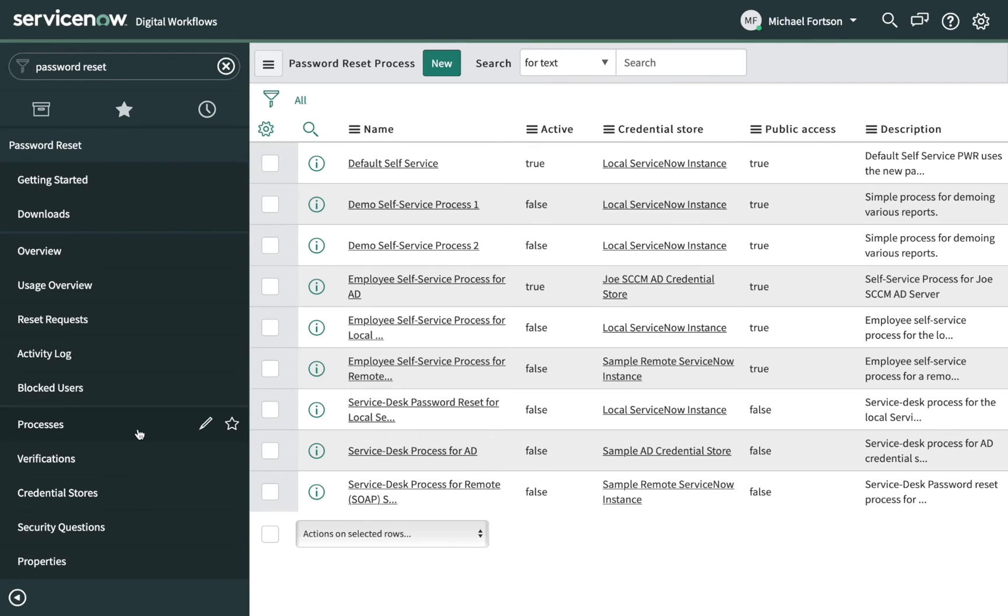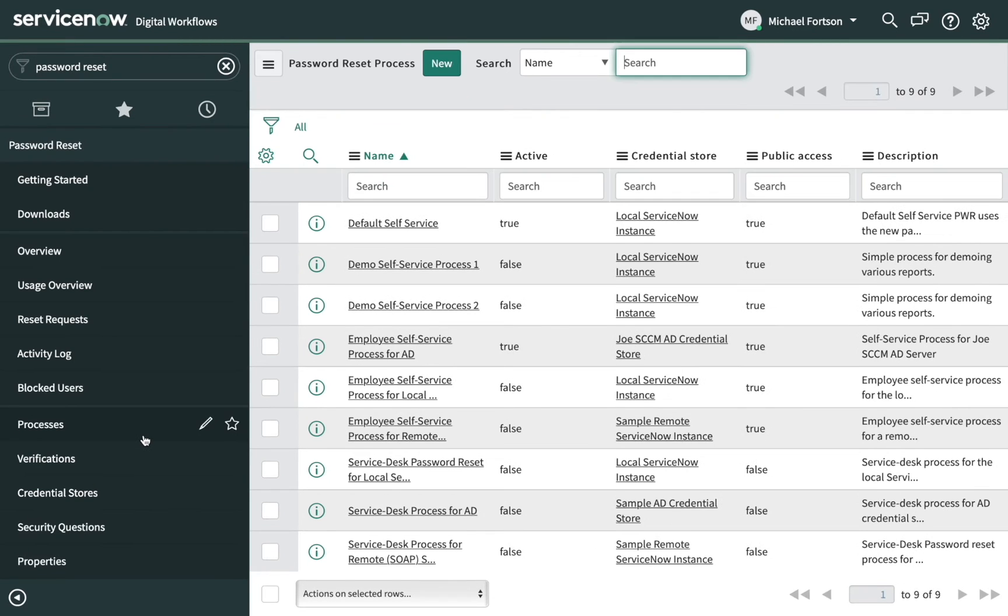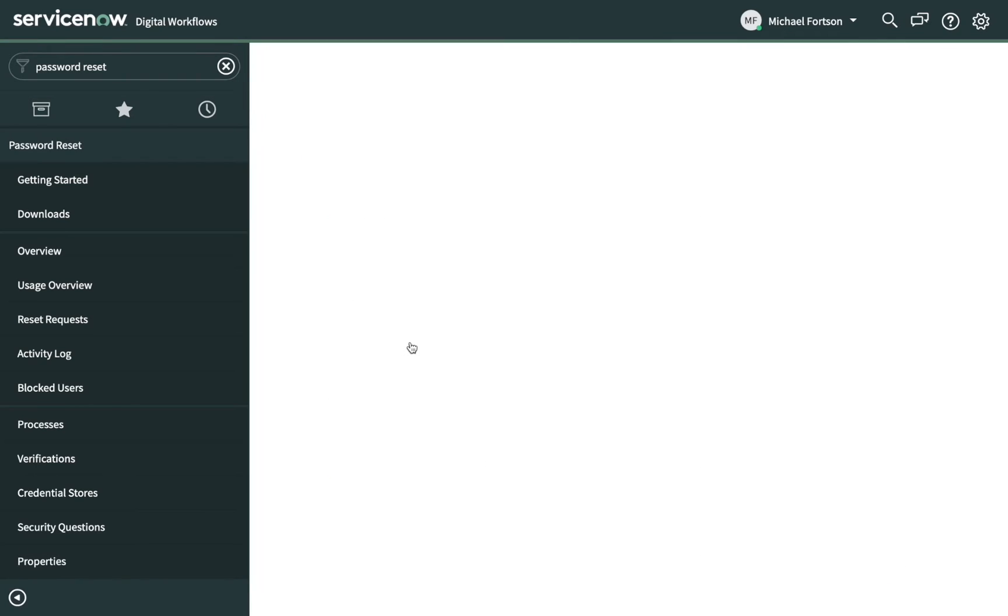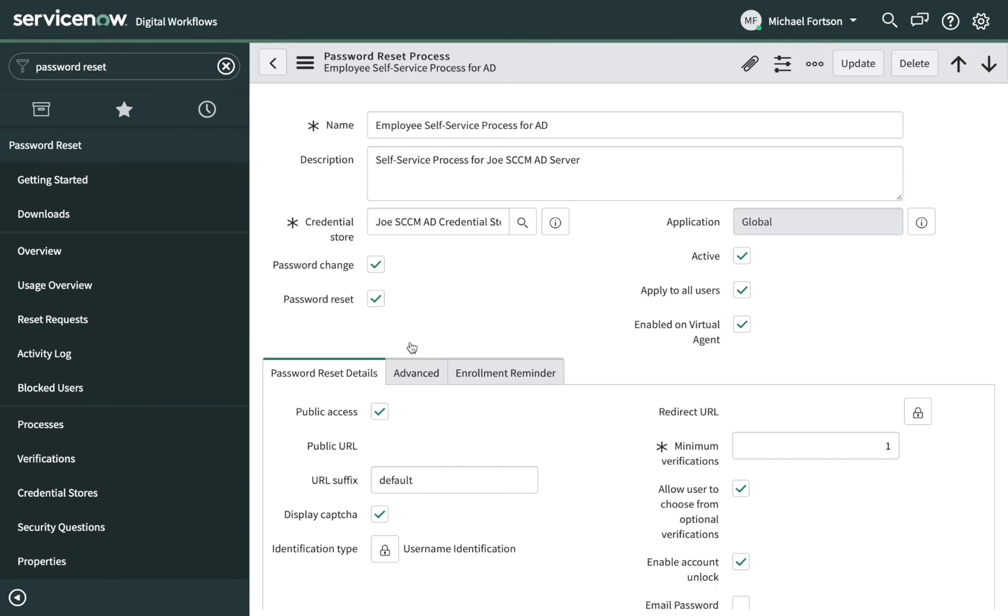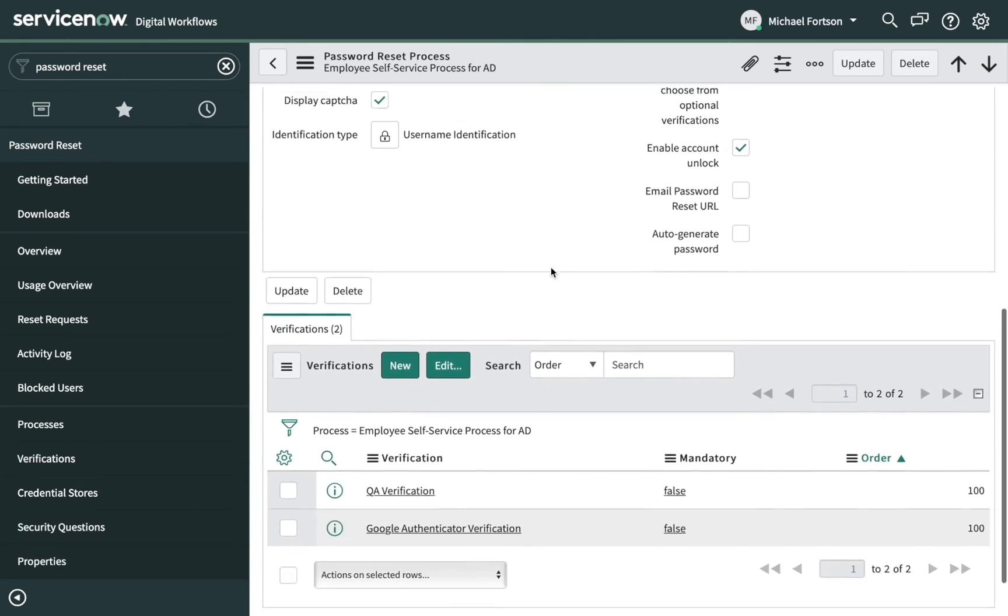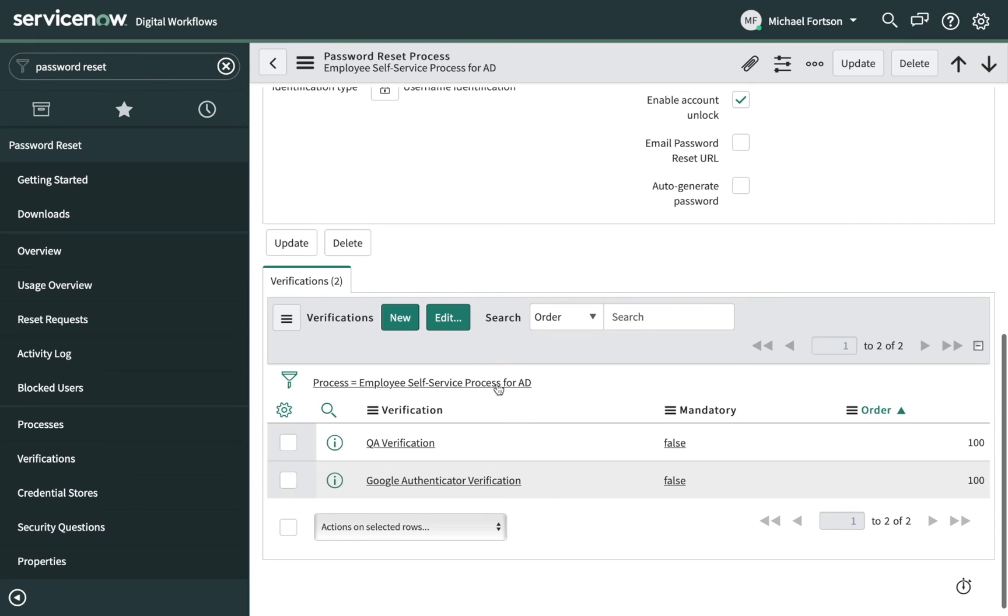The first section we will look at is the Password Reset process section. This is where you specify the credential store, which we'll see in a moment, the URL and accessibility settings, and the verification types that you would like to support. This process is configured for QA verification and Google Authenticator.